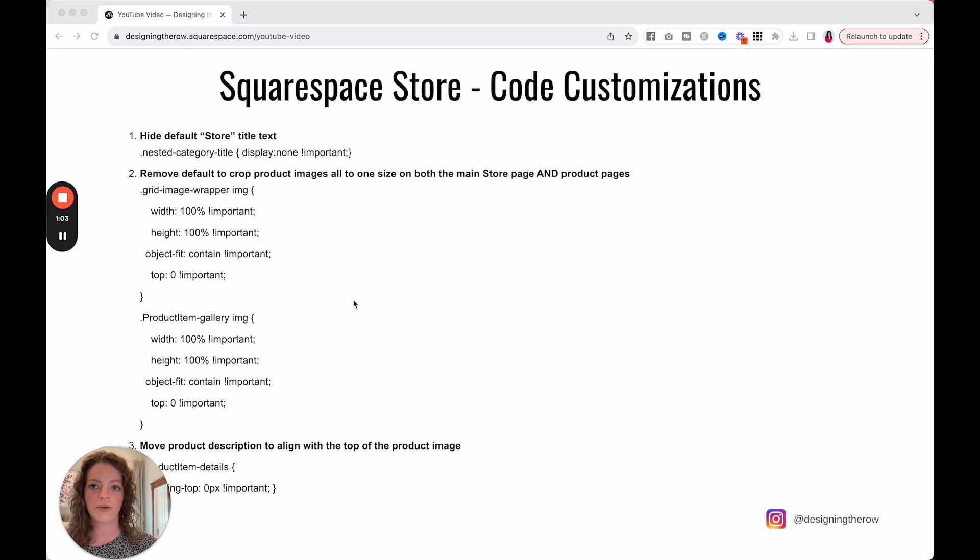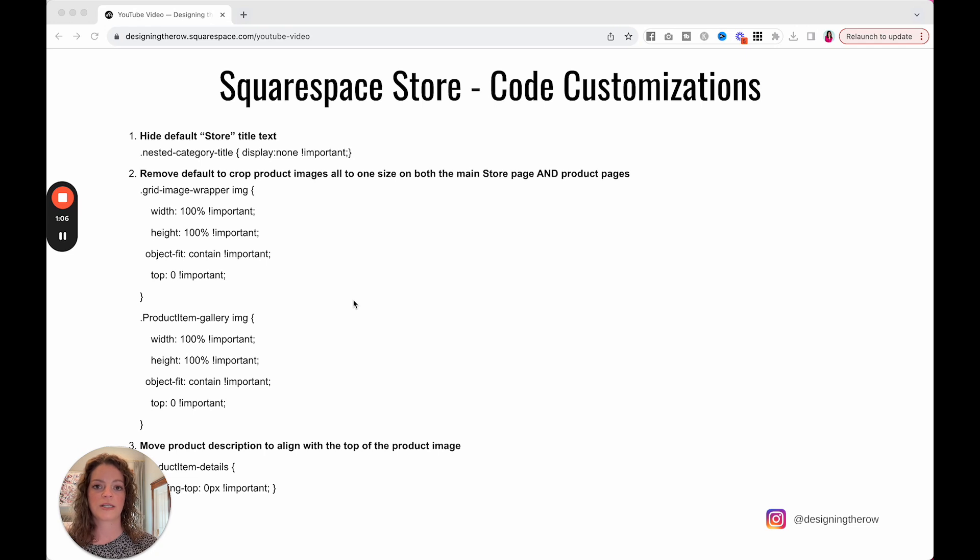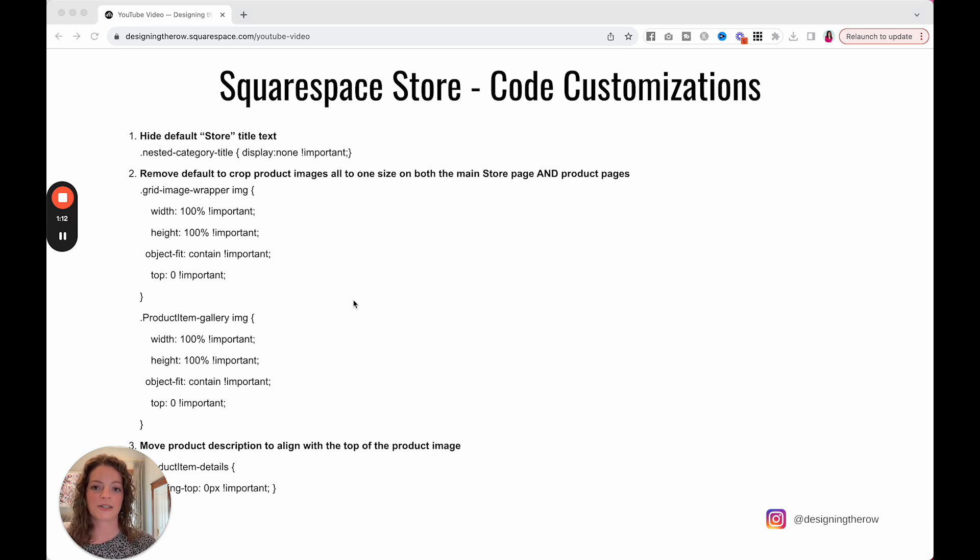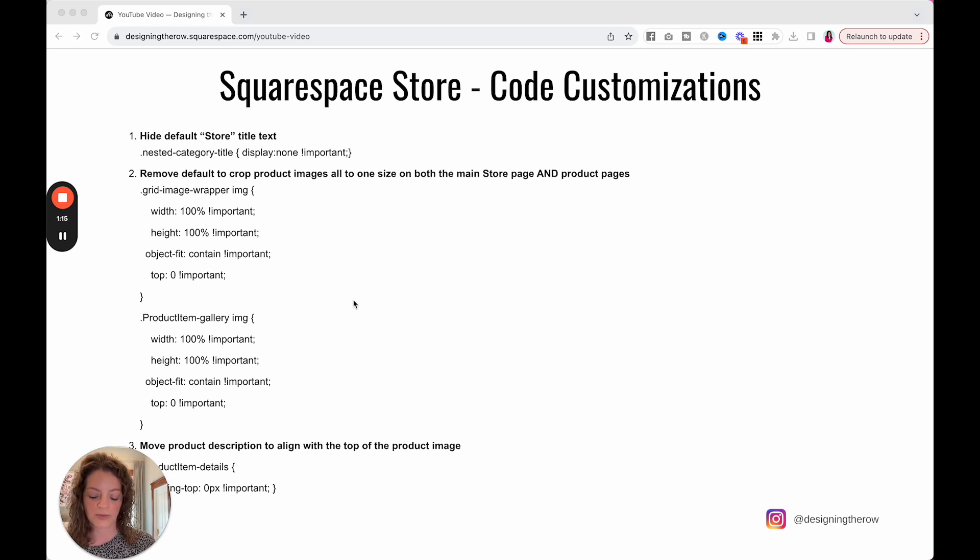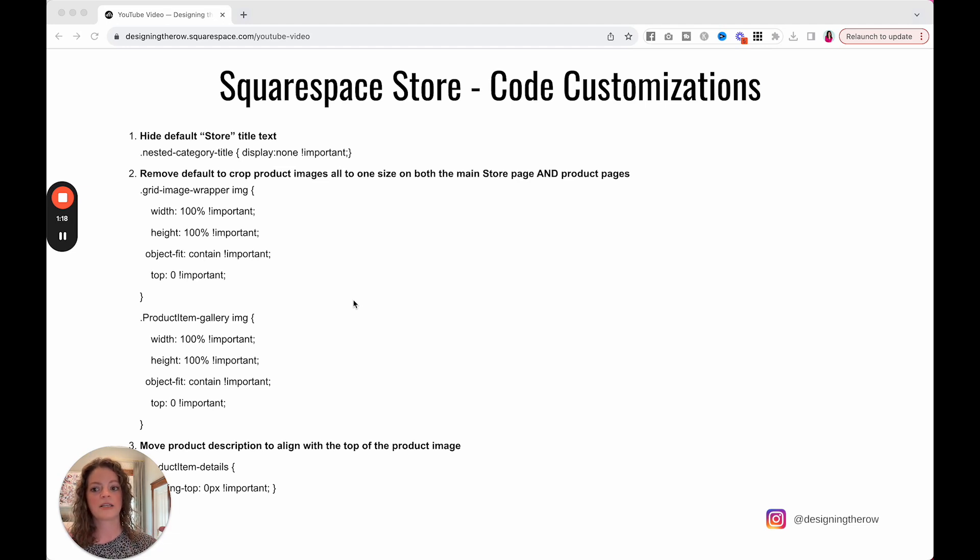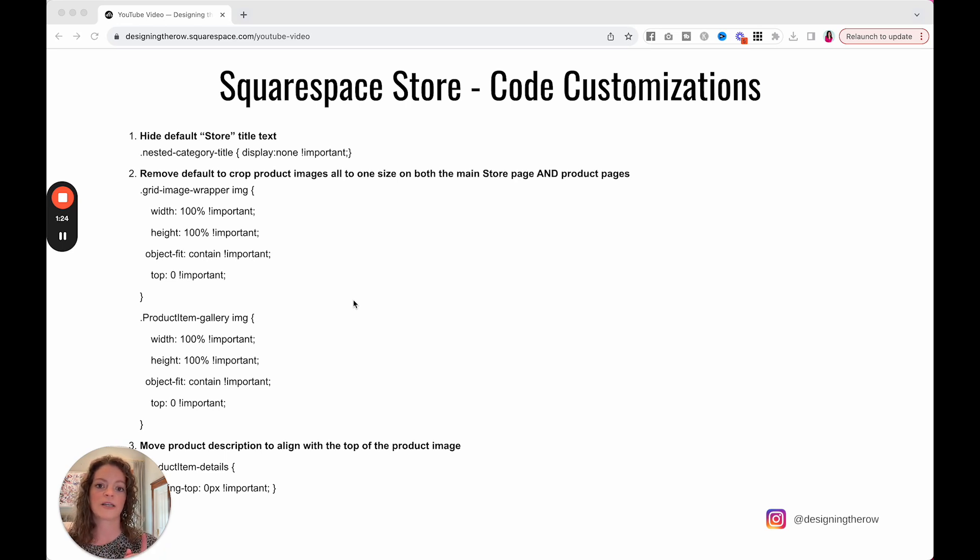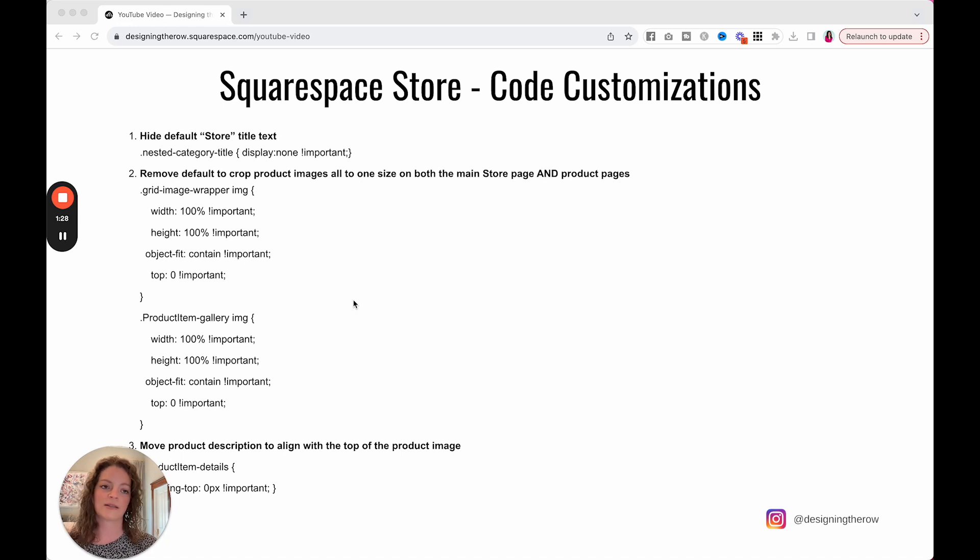Number two, if you have products that have images that are all different sizes, you may have noticed, and probably why you're on this video, is that Squarespace wants to crop all of them to the same size. I understand this makes it look really good on your store because everything is consistent and all the same size. It looks good,